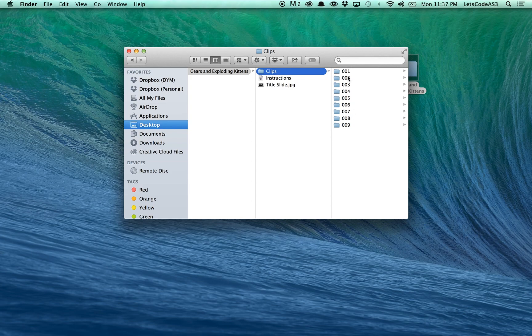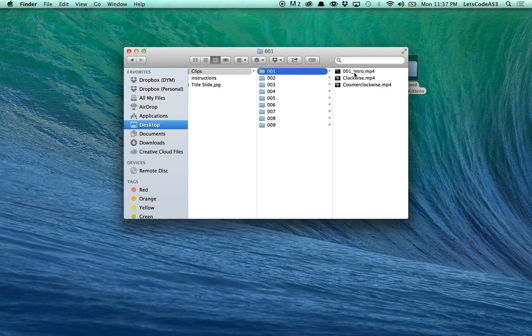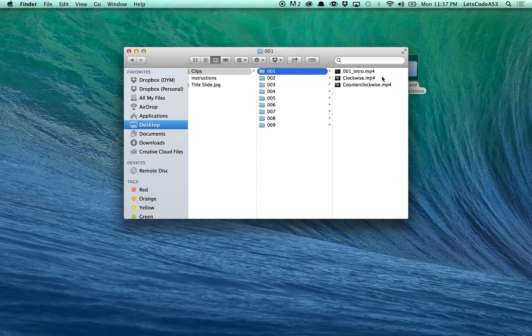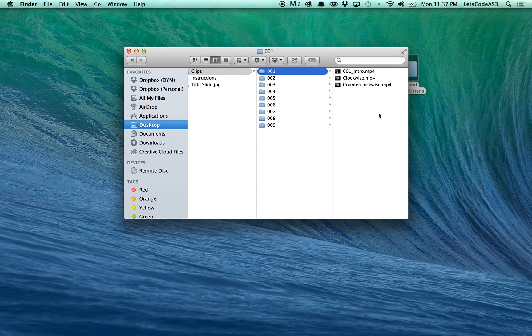So we're going to click on level 1, and we're going to see inside there's three video clips. You have an intro, which is going to set up the puzzle, basically. Then you have a clockwise and a counterclockwise video, and those are the videos that you are going to play based on what your audience or your contestants choose.